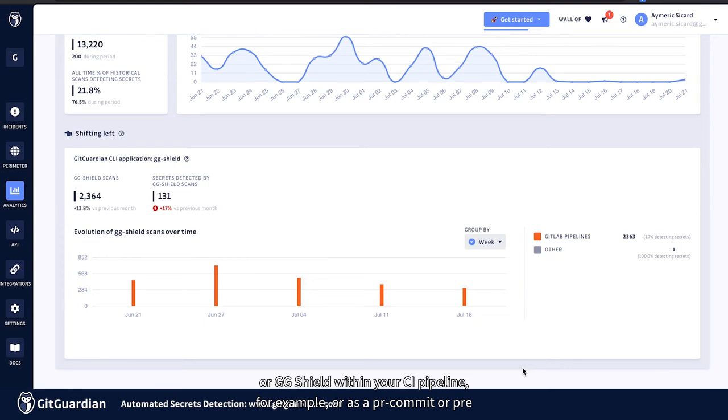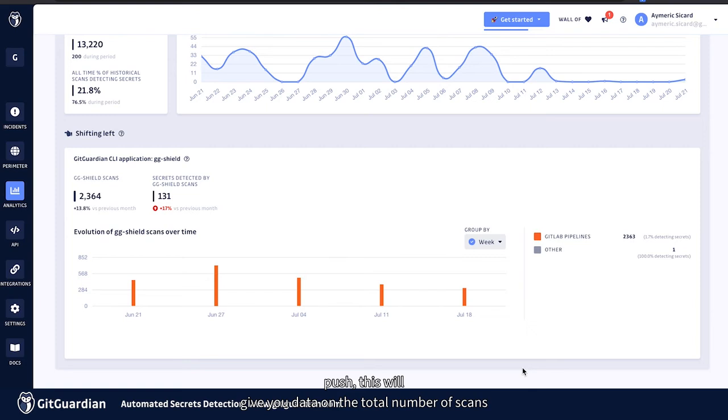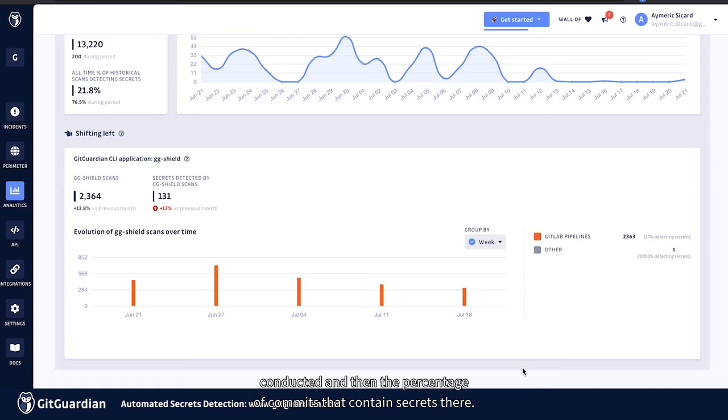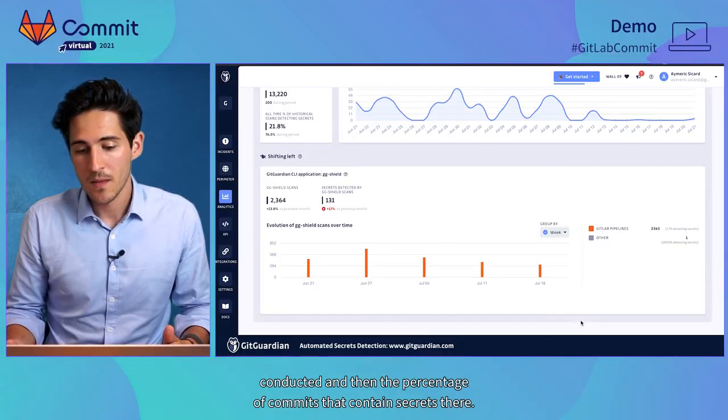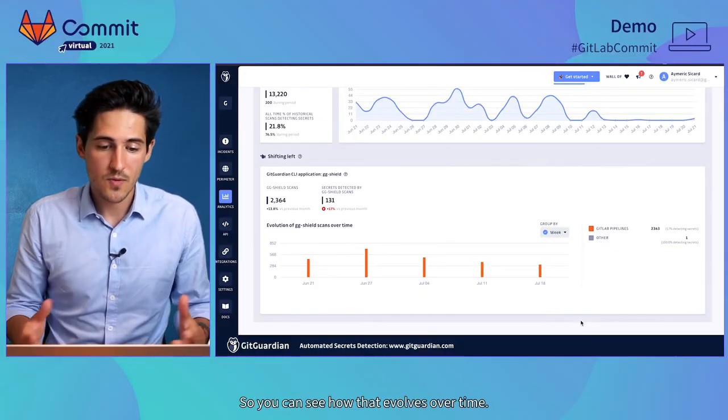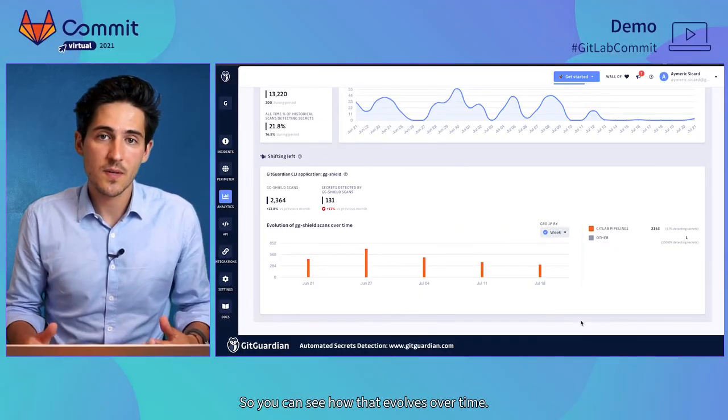this will give you data on the total number of scans conducted, and then the percentage of commits that contain the secrets there. So, you can see how that evolves over time.